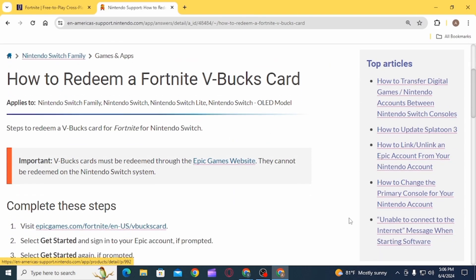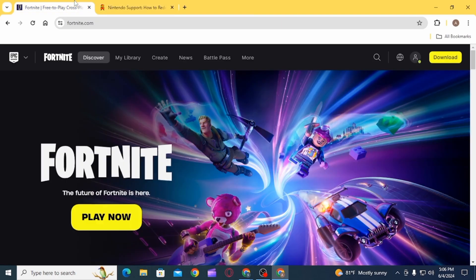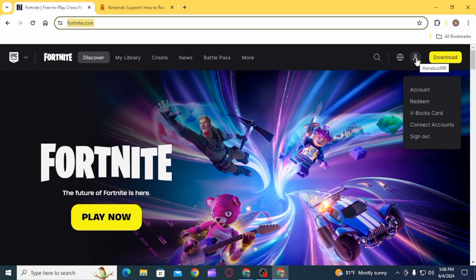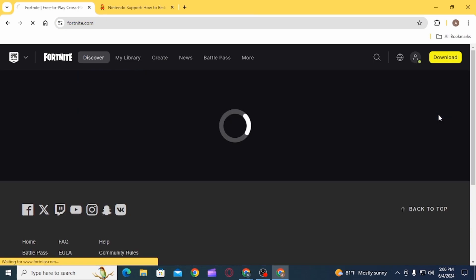For this, you first of all have to open up any web browser and head over to fortnite.com. Make sure to sign into your account, now click on this profile icon and select V-Bucks card.